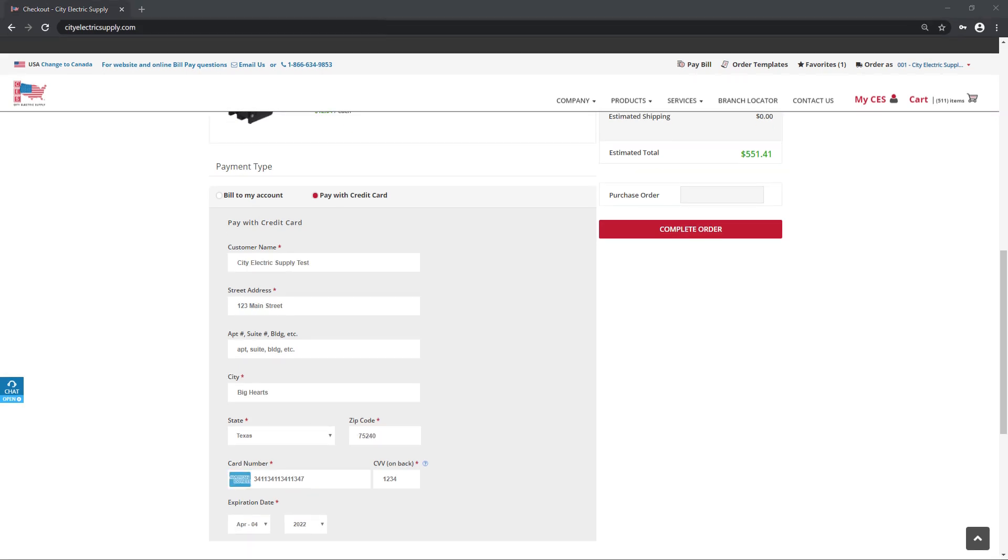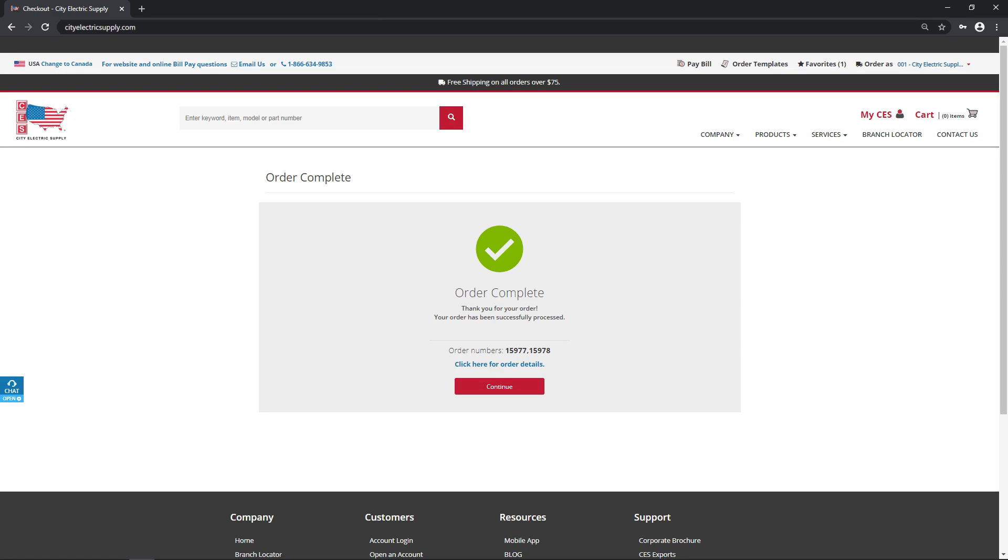Need to add a PO? It's as easy as 123. Click Complete Order to receive your order confirmation number.